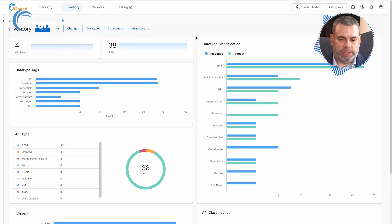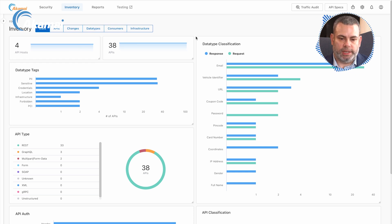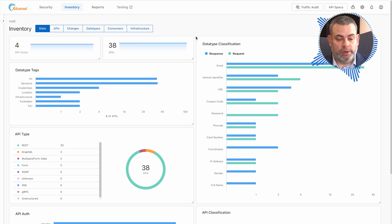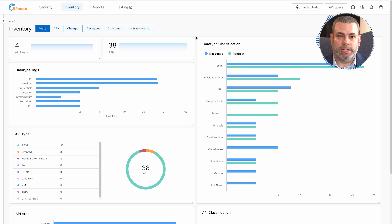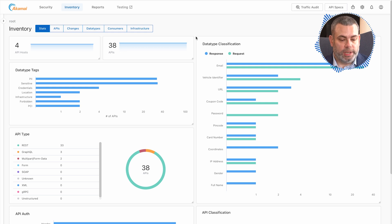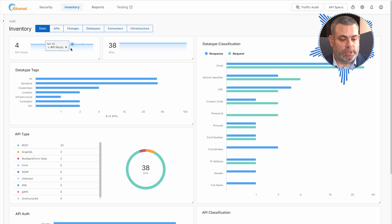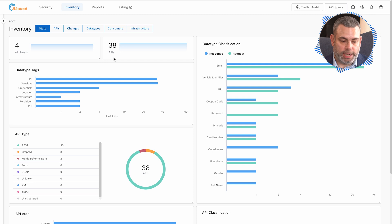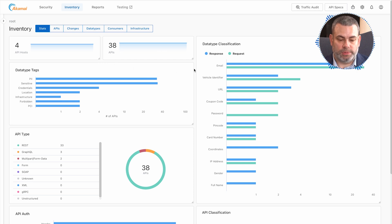The first thing we do as we begin to collect your API traffic is build an inventory of your APIs so you can understand how many you have in your environment. We get a quick snapshot here showing the number of hosts, the number of APIs, as well as the type of data that is being exposed by those APIs.